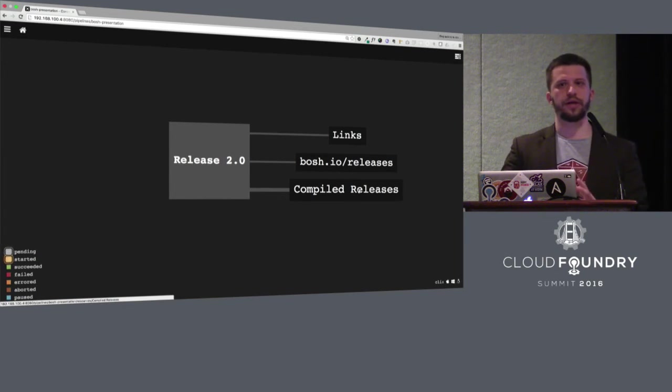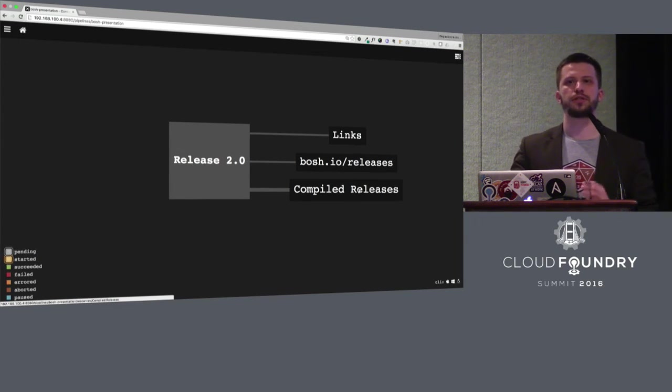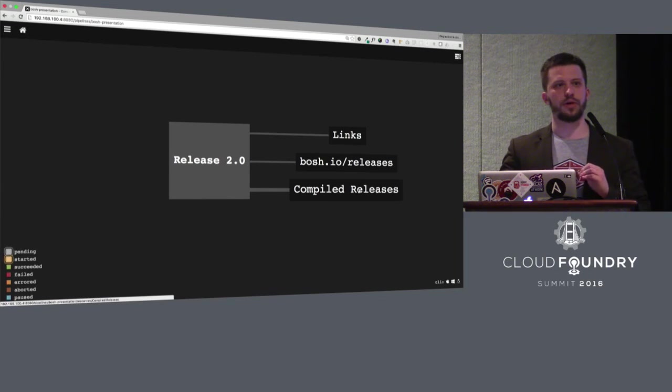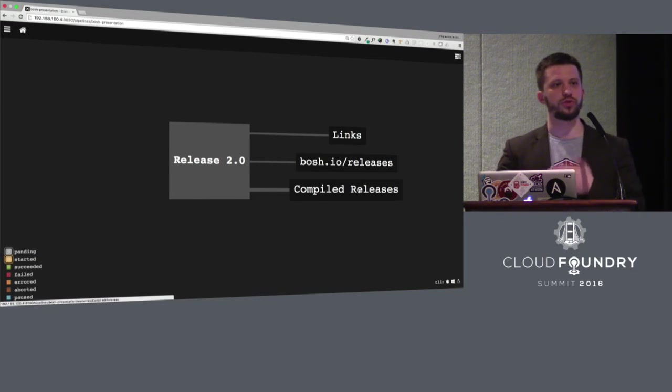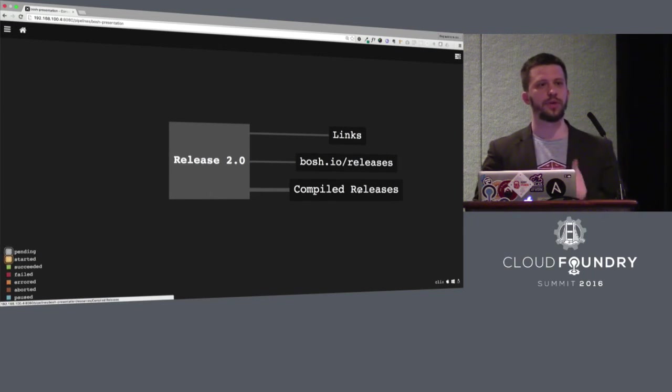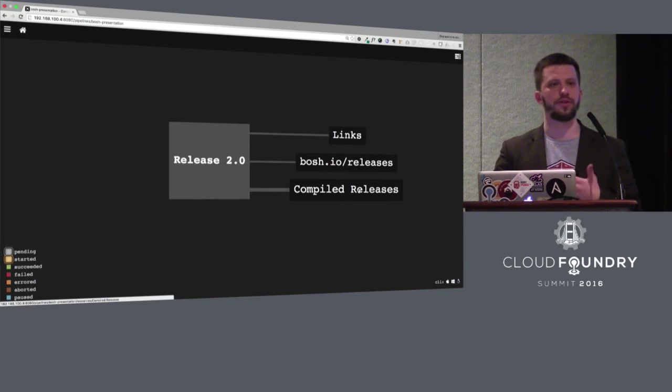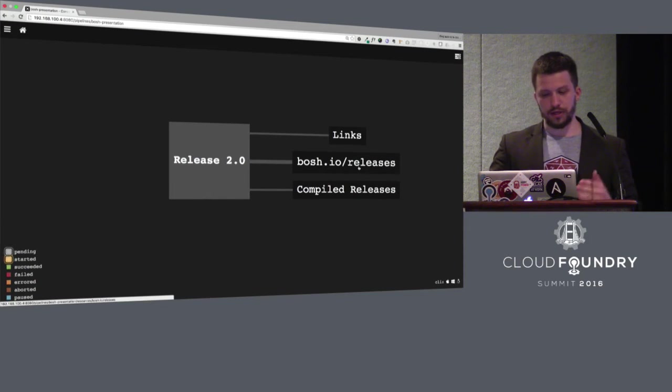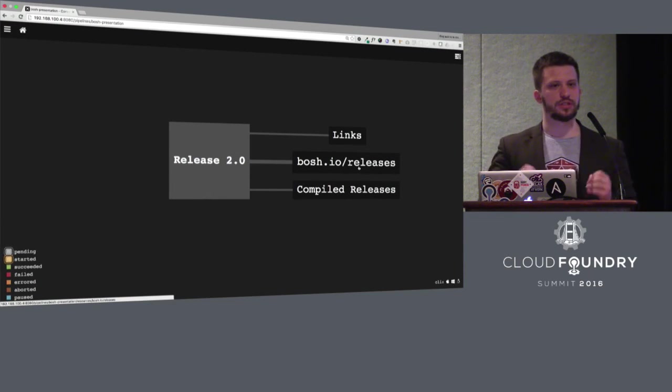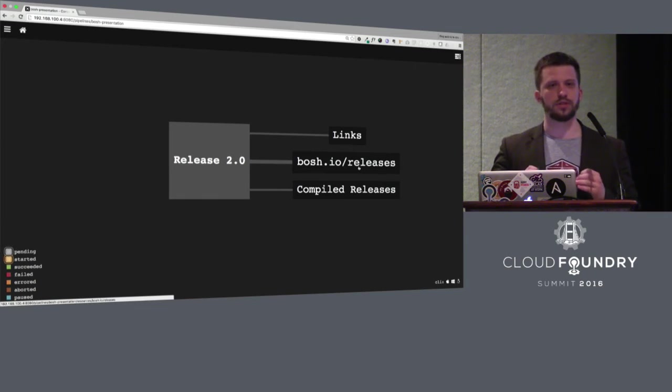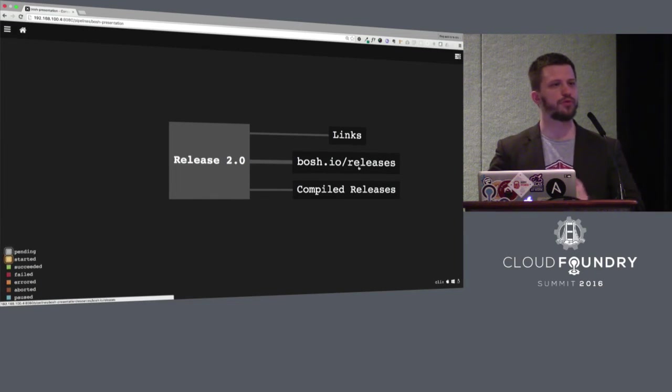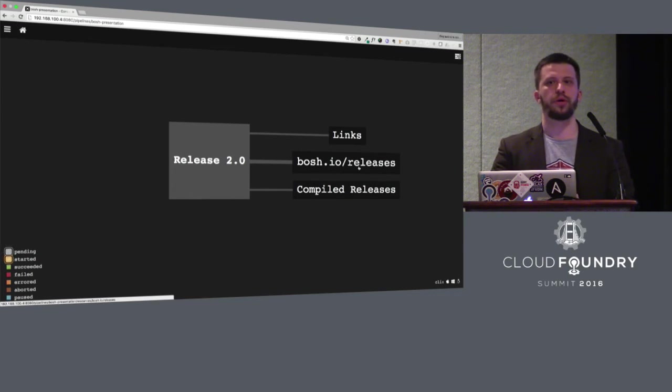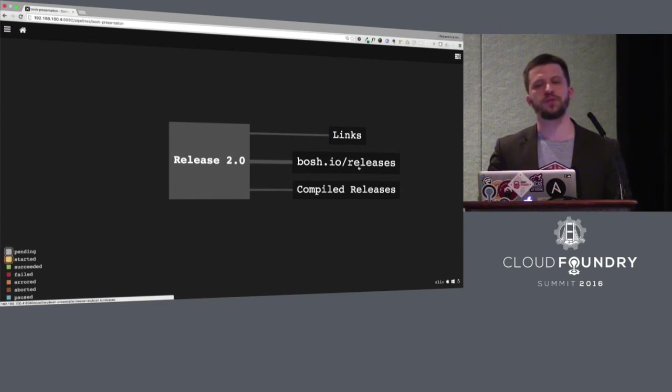Another thing I wanted to mention is compiled releases here. That's a great feature and it allows us to reduce time of deployment many times by simply not compiling everything the second time. And I also liked the BOSH.io site with the list of available releases. It's kind of the place where you should go every time you need to deploy something new.